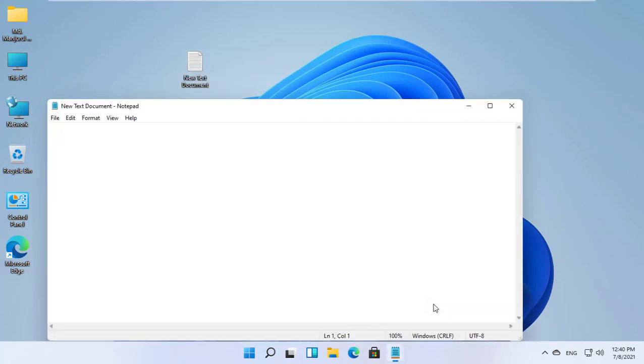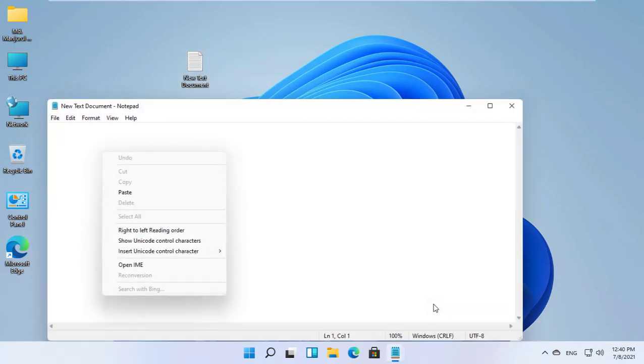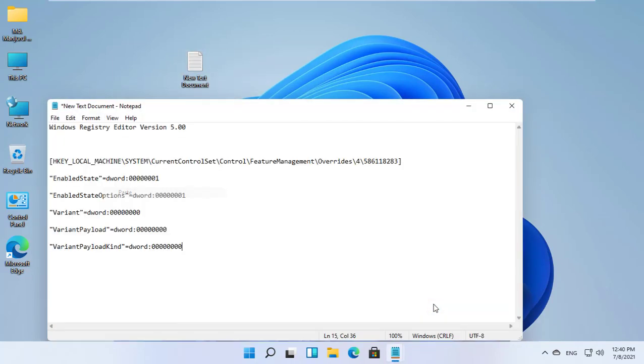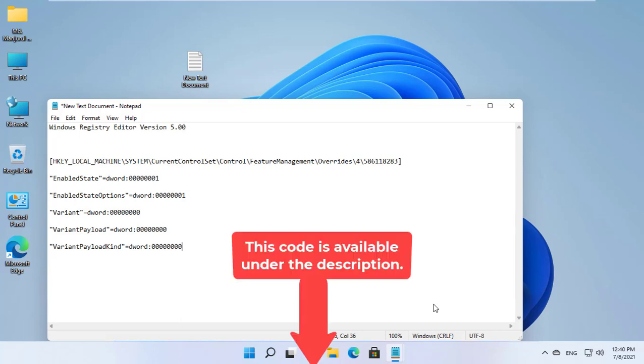Open the text document by double-clicking on it. Paste this registry code in the text document. This code is available under the description.